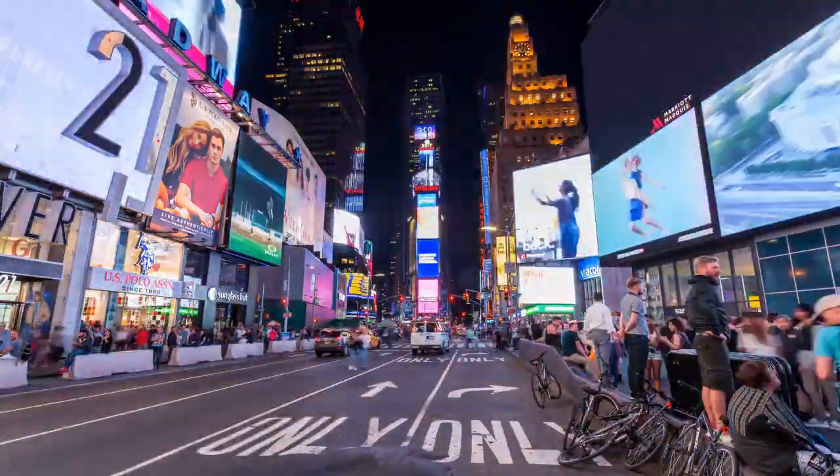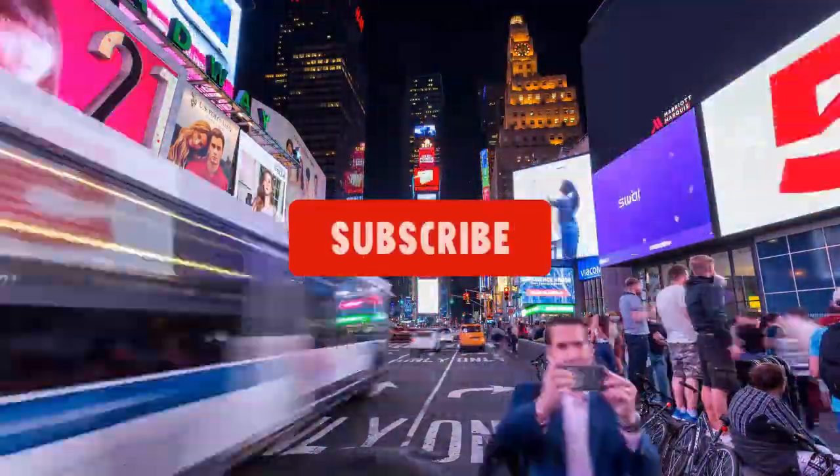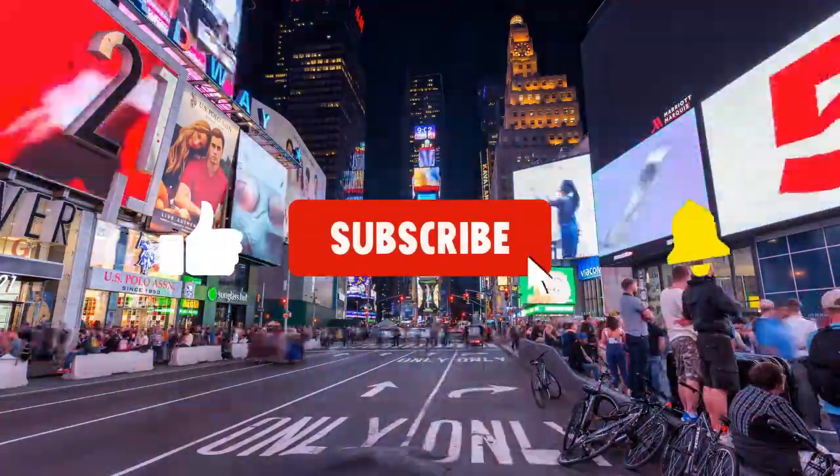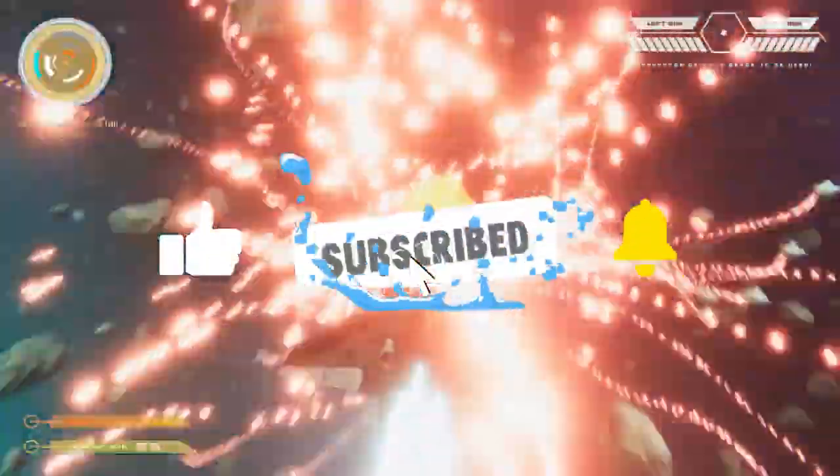Before we get started, make sure to hit the subscribe button for more tech and coding content.